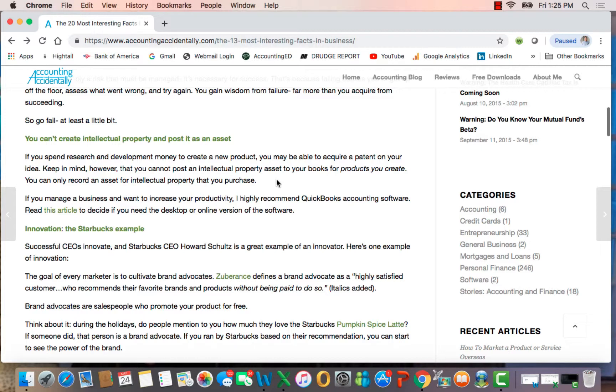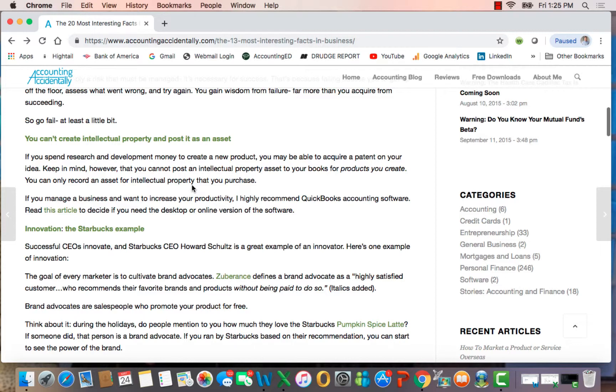So if you create Kentucky Fried Chicken's recipe for the chicken, or the formula for Coke, or a new app, if you spend money to create it yourself, you cannot record an asset and capitalize the intellectual property. Instead, you expense it as you incur the cost. It's an unusual accounting rule that many people don't understand. You have to expense all that spending.